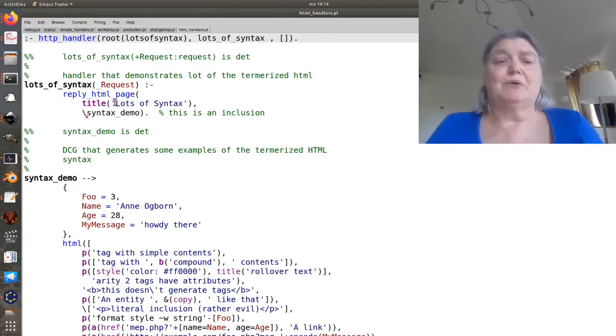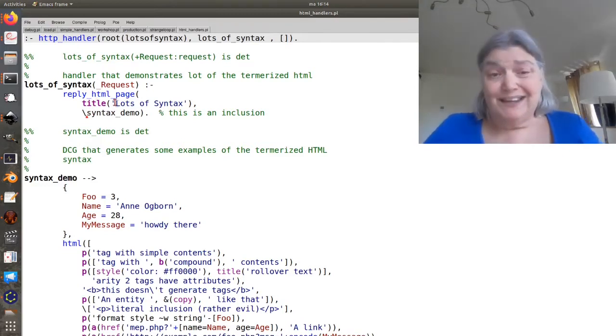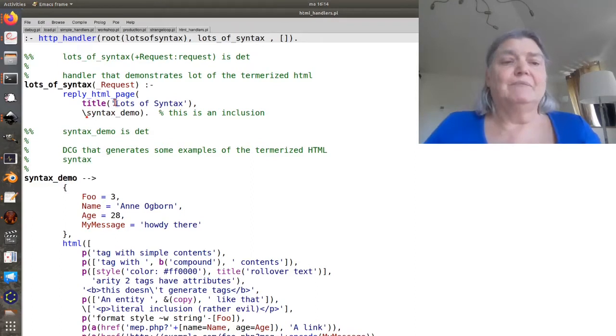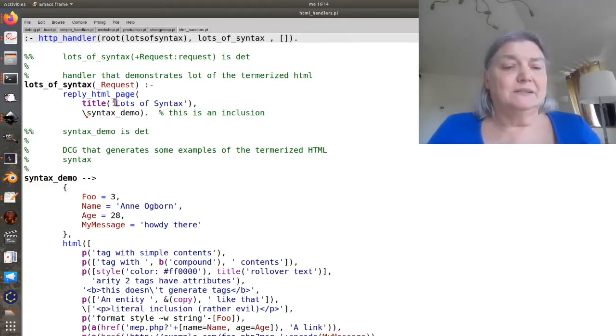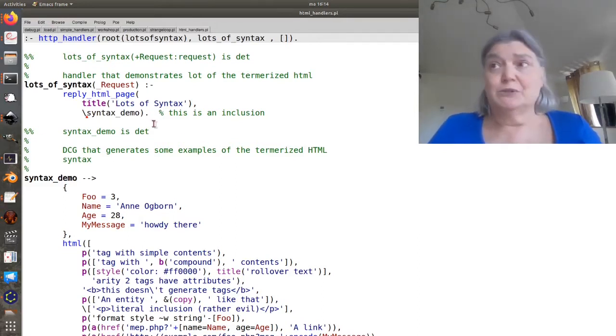But this time I'm going to put a backslash before syntax demo. This is what's called an inclusion. And in this case our inclusion is the whole page, and so the inclusion is a DCG.